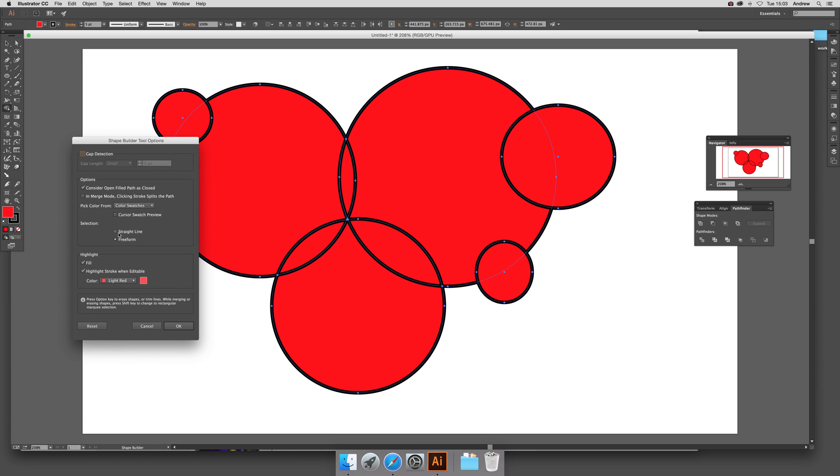And I'm just going to quickly show you. There's an option for straight line. Now free form. So just select the free form and that's by default.